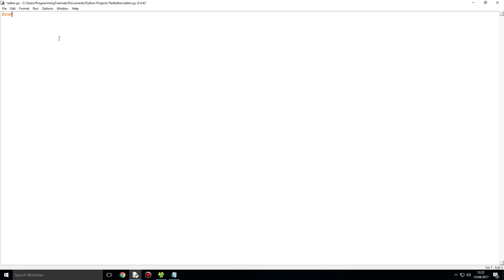We are going to begin with importing the module, and this time we are going to say from, instead of doing normal import, we are going to say from Tkinter, we want to import asterisk, which just means import everything.